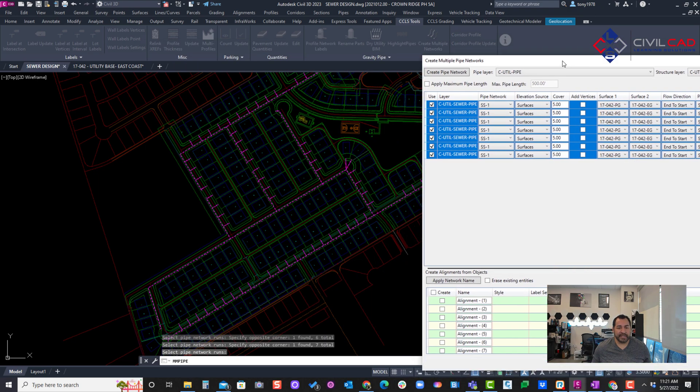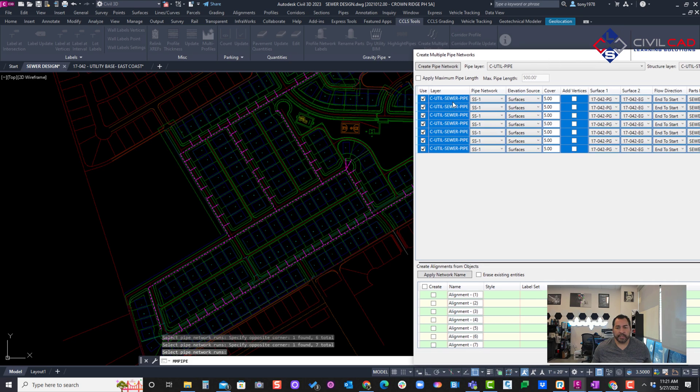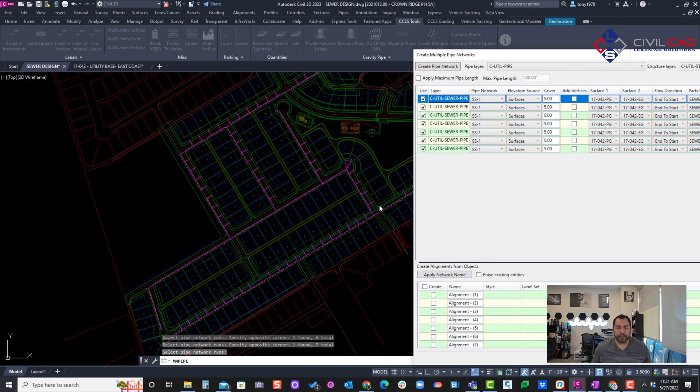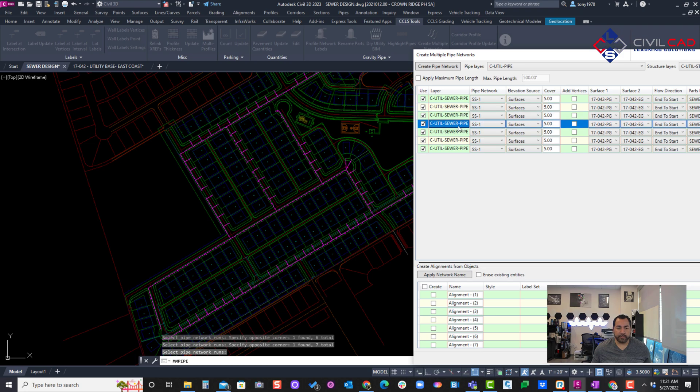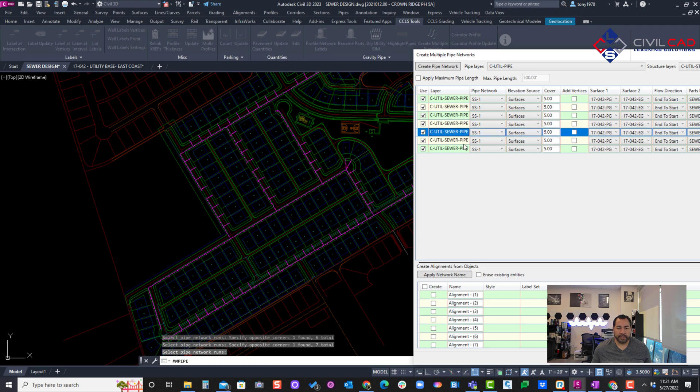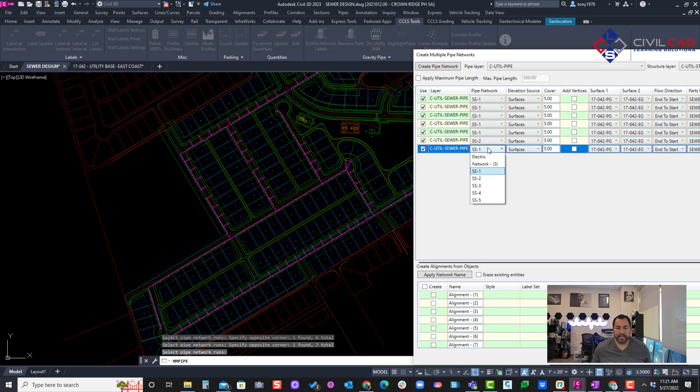So if I slide this over and click on here, you can see it's highlighted what network that is. Those are in the same network. That's in the same network here also. And then this one's a different one, so I'll say that one is S2 from a network.